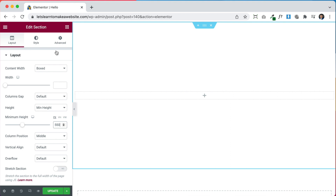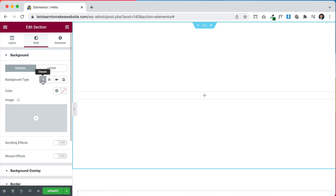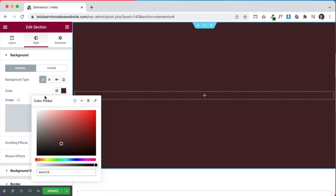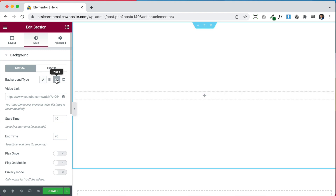Now we can go to Style, and here are different background options — Classic is just a color or a picture, but we want to do a video, so we're going to choose Video. By default we have the option to add a video link.